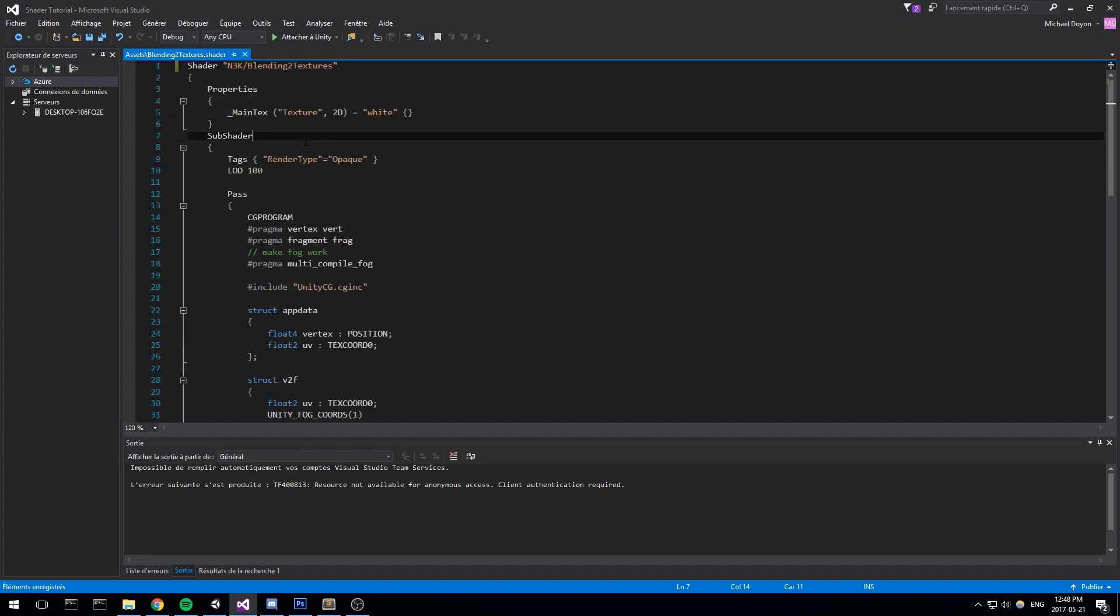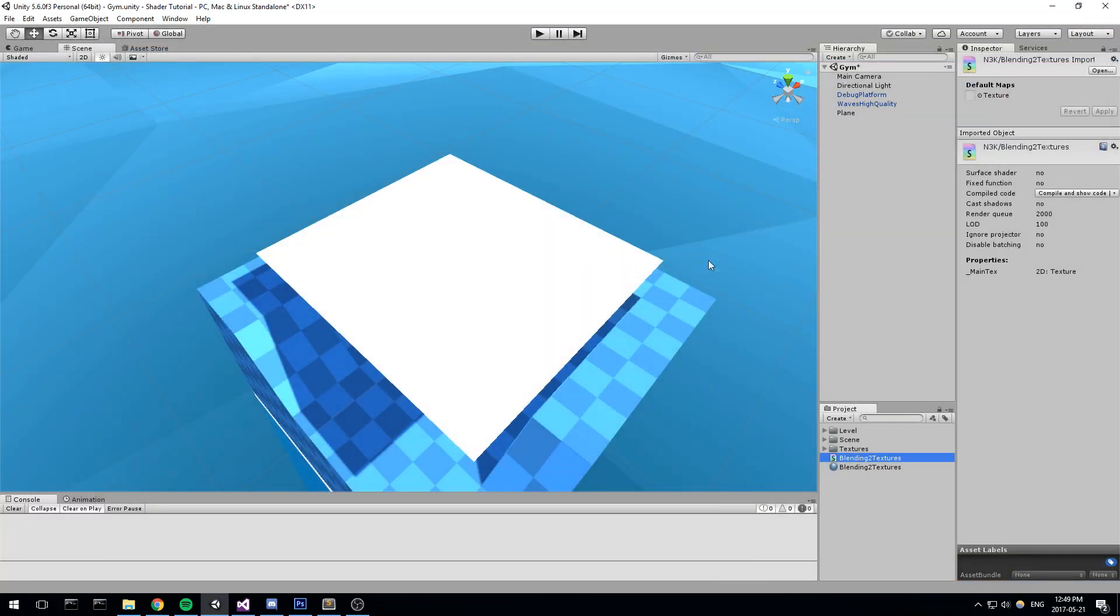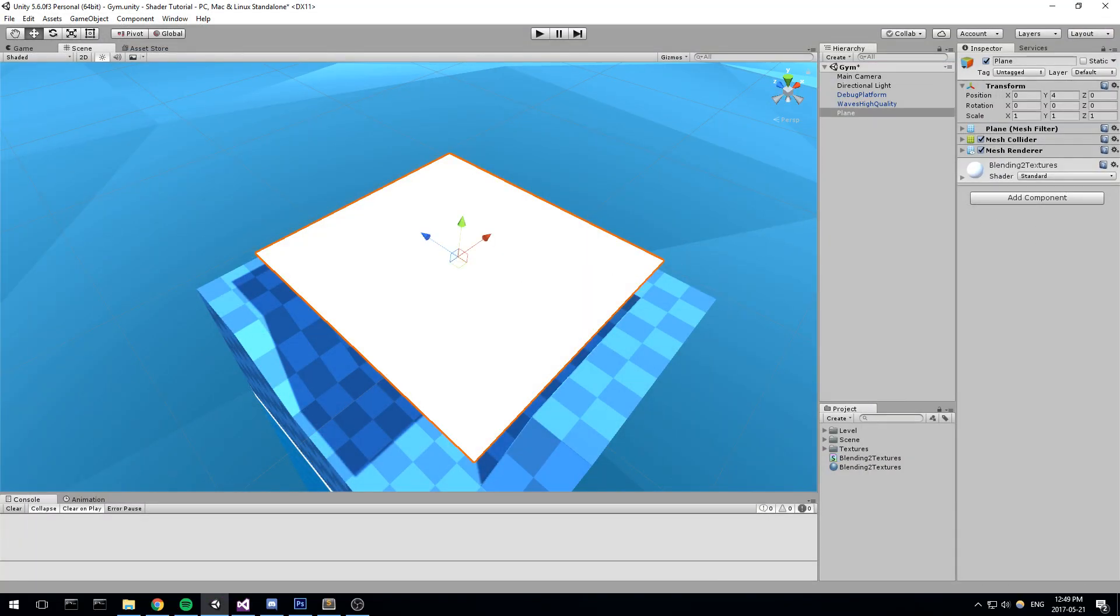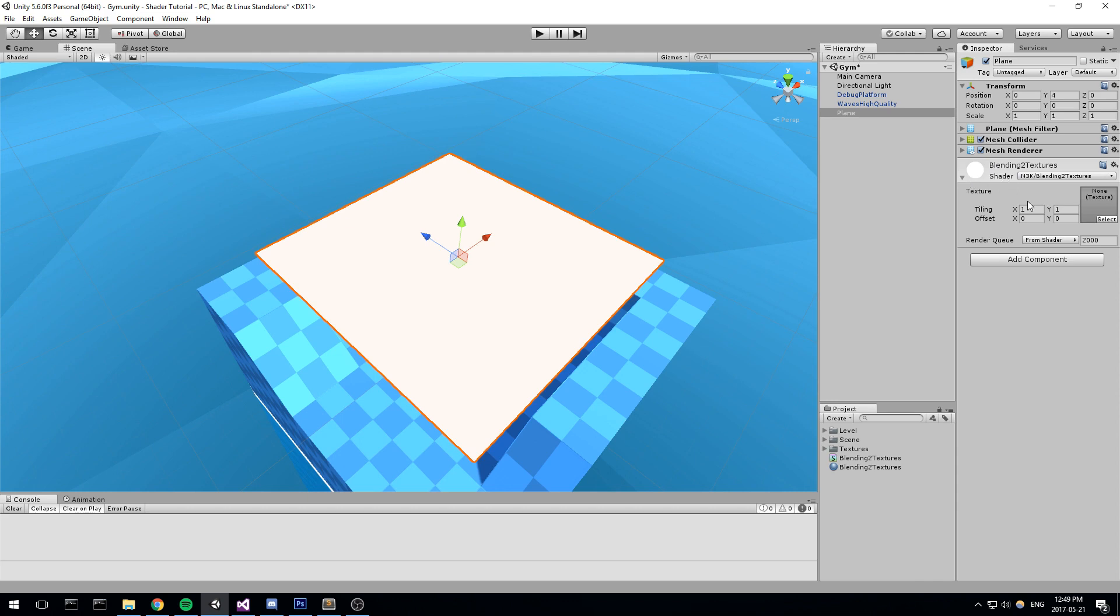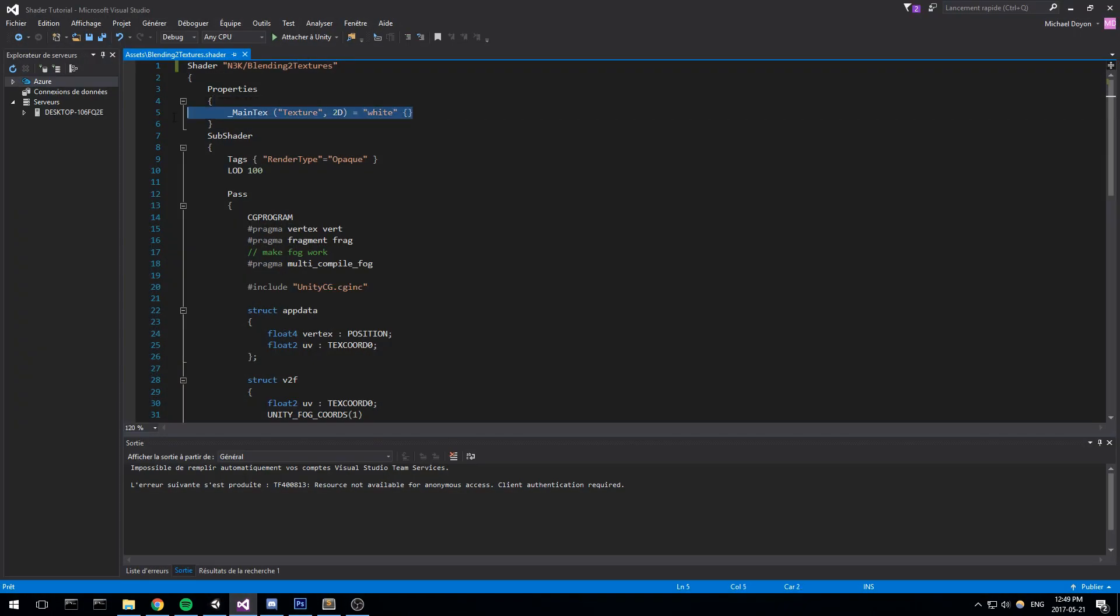If you guys remember last episode we went over the properties. This is actually defining a texture you can drag and drop. So if we go on number here real quick, find our shader, here it is. If we open it up we have the texture here, the main texture. It's right here. And the reason it appears is because it's under properties.